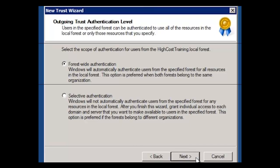Here we can see when we are creating an outgoing trust, you have your choice. You can select the scope of authentication. The first option is forest-wide. For this type of authentication, users from the specified forest are going to be able to access resources from all of the folders, files, everything in the local domain. You want to use this option when you have more than one forest belonging to the same organization so that everybody can have access to all the resources.